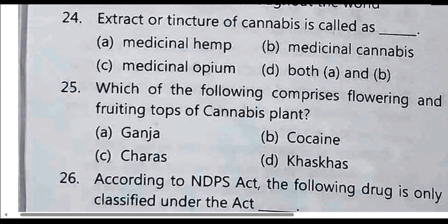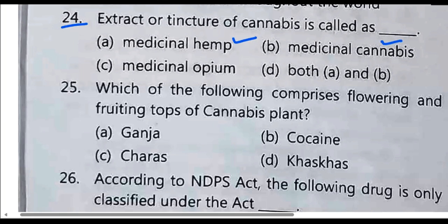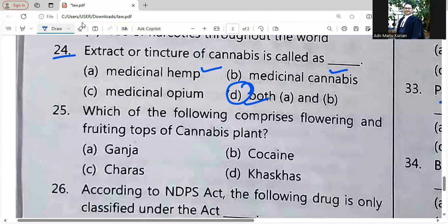Extract or tincture of cannabis is called as Medicinal Hemp or Medicinal Cannabis. Option D: Both A and B.